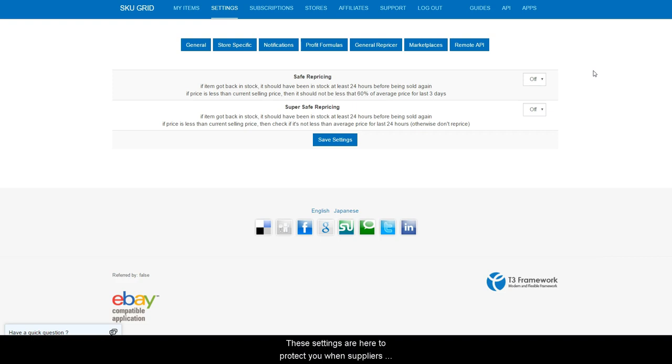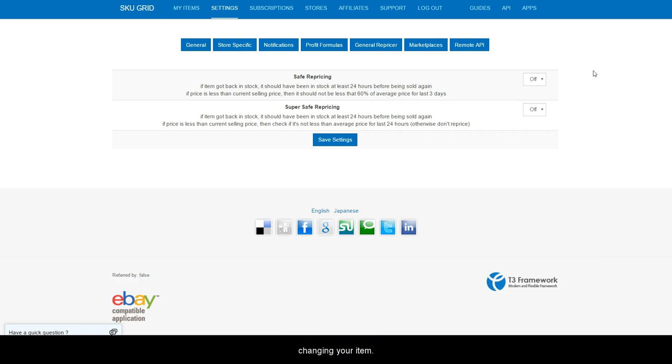These settings are here to protect you when suppliers have site glitches or unstable prices or stock. Basically it waits until the changes stabilize before changing your item.